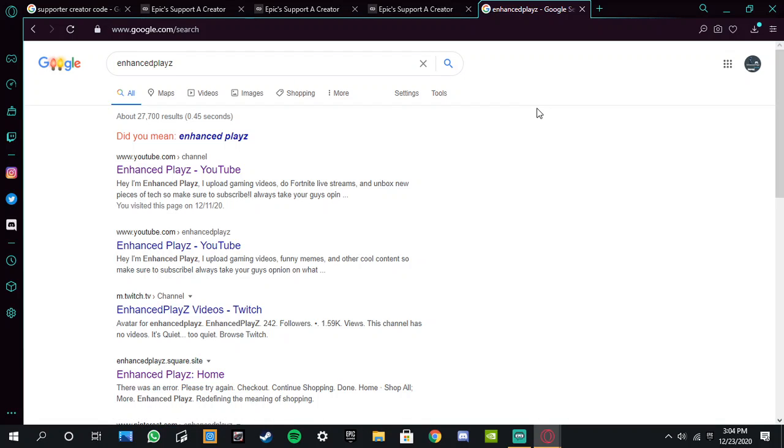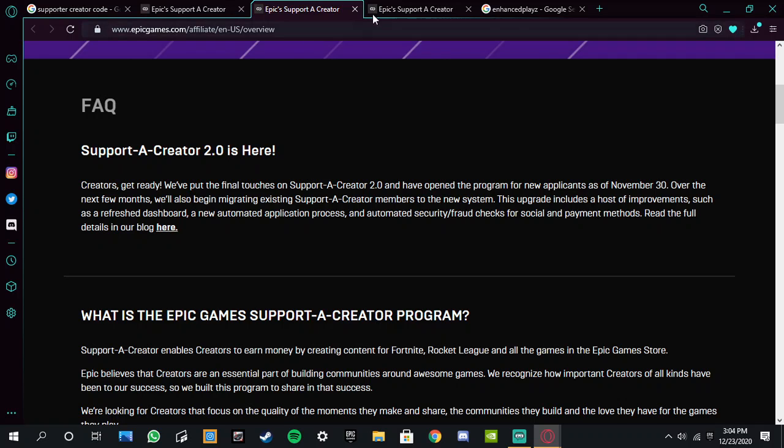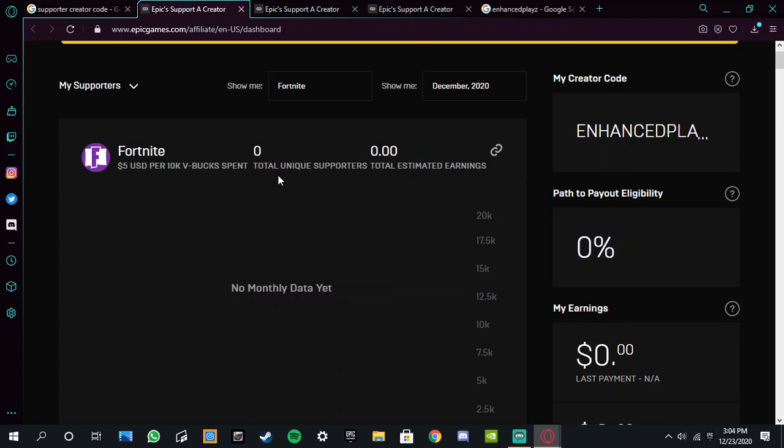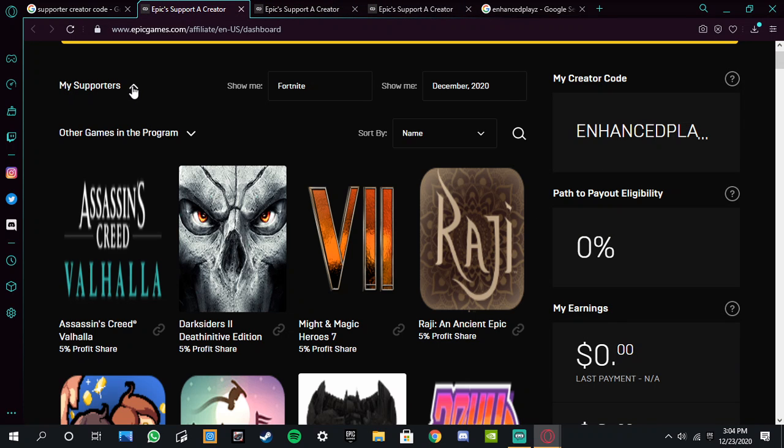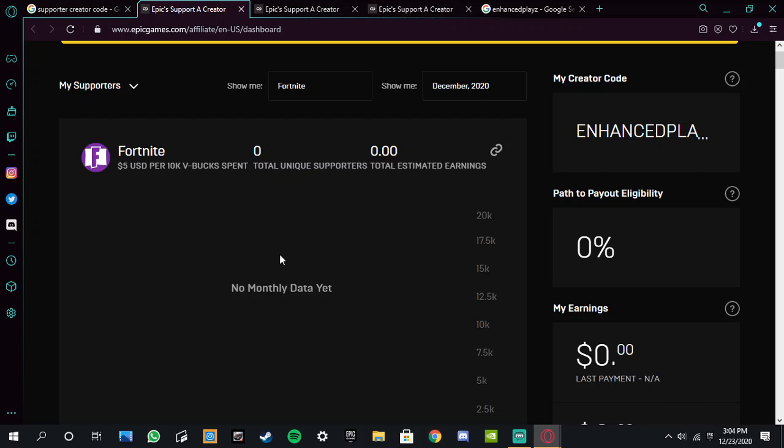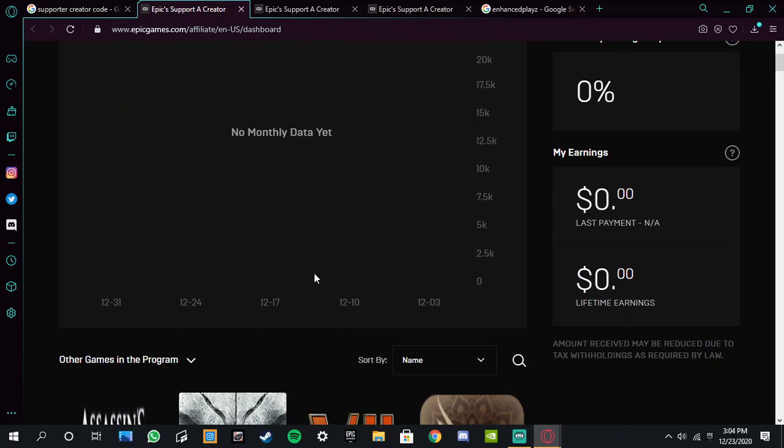Code, use code enhanced plays in the Fortnite item shop. I officially got mine and you know the first 20, 30, 50 supporters I get, I'm gonna give you guys skins. Because right now as you can see, I can see on my dashboard my supporters. I literally can see them, I can see who has them, who has not, and I can see your username, I can see everything. So I just got it like a couple of minutes ago. They just accepted my invitation. I haven't earned any money yet because nobody knows about it. But here it is, making an official video telling you about it. I've got my own support a creator code, so make sure to be using code enhanced plays in the Fortnite item shop.